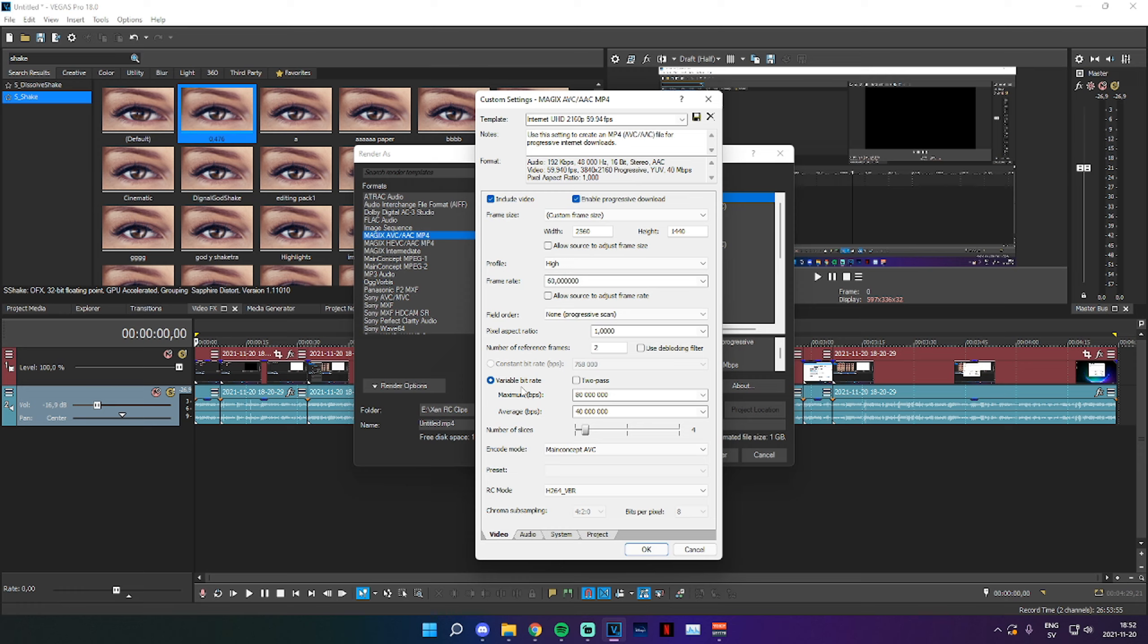So the higher your bitrate is, the bigger the file size. Now for YouTube, YouTube can only show a maximum of 50 million bitrate, so that is what I'm going to render as.